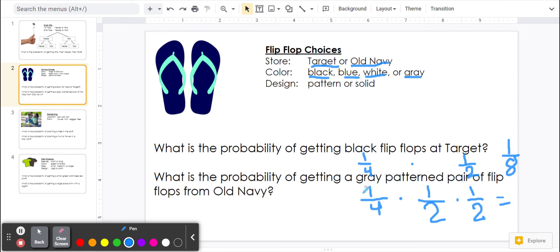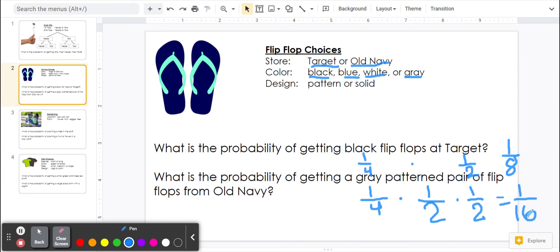On the top, one times one times one is one. On the bottom, four times two is eight. Eight times two is 16. So one-sixteenth.